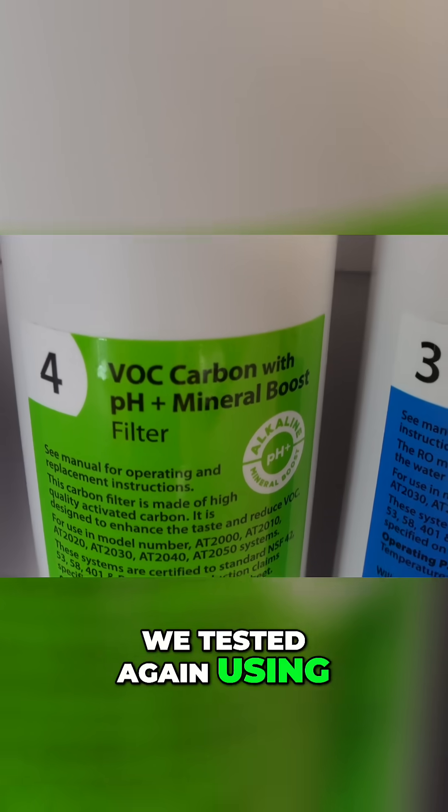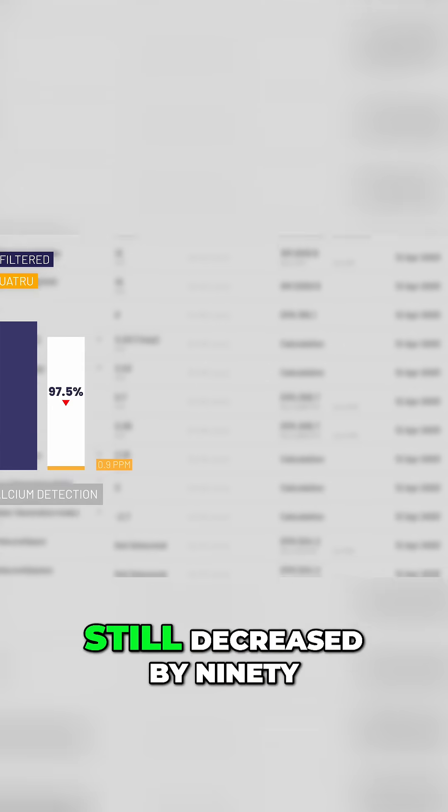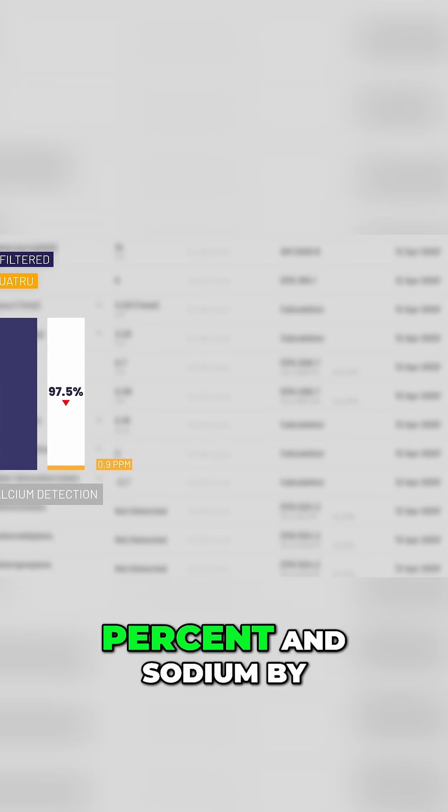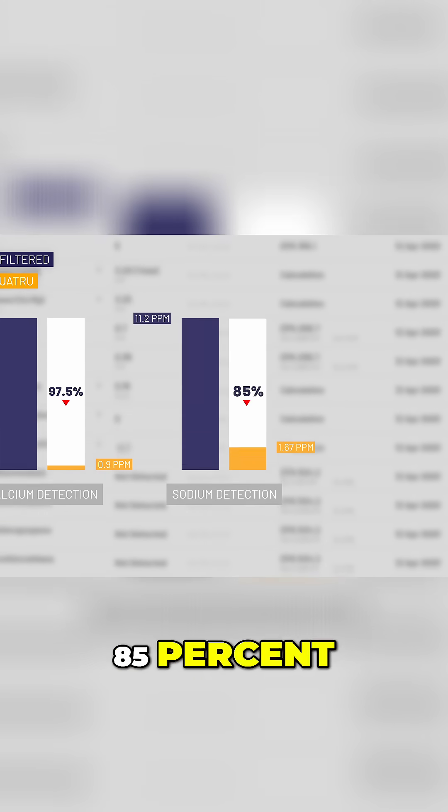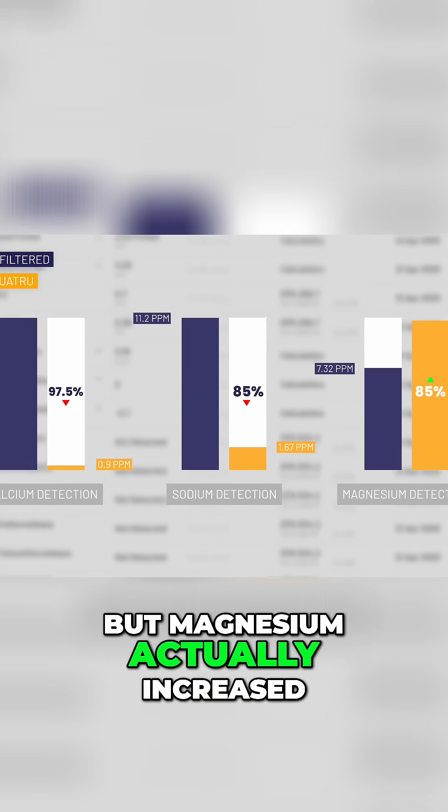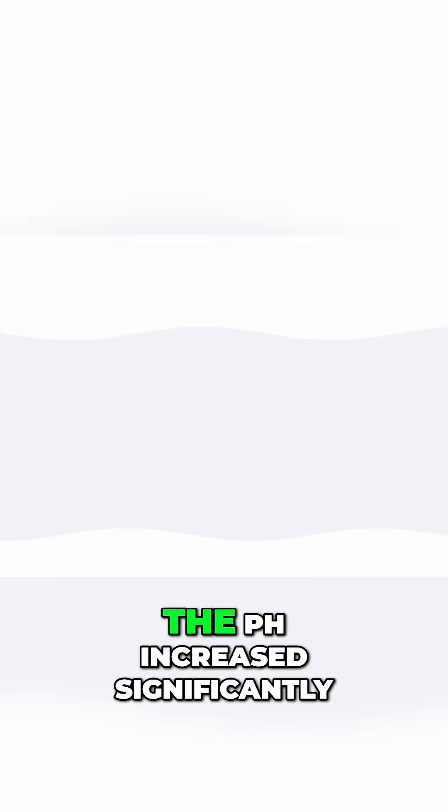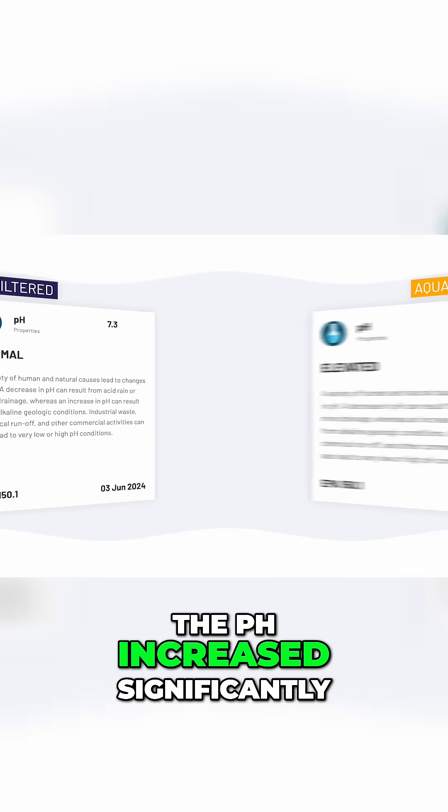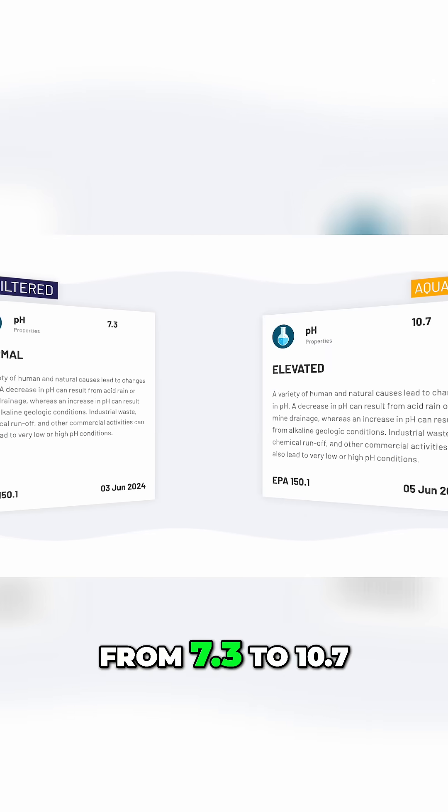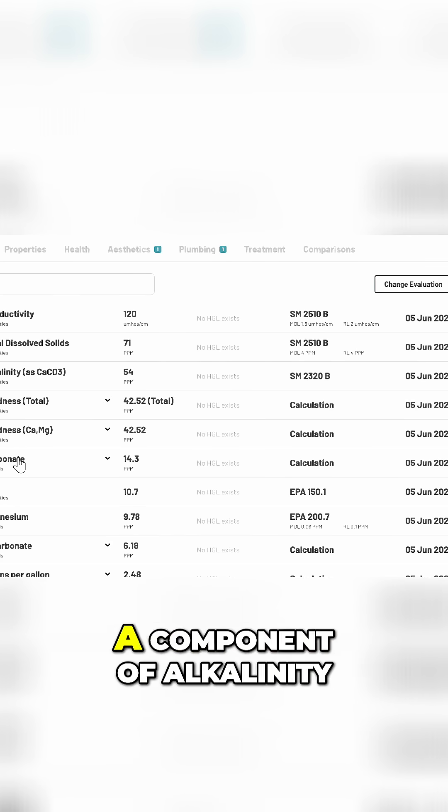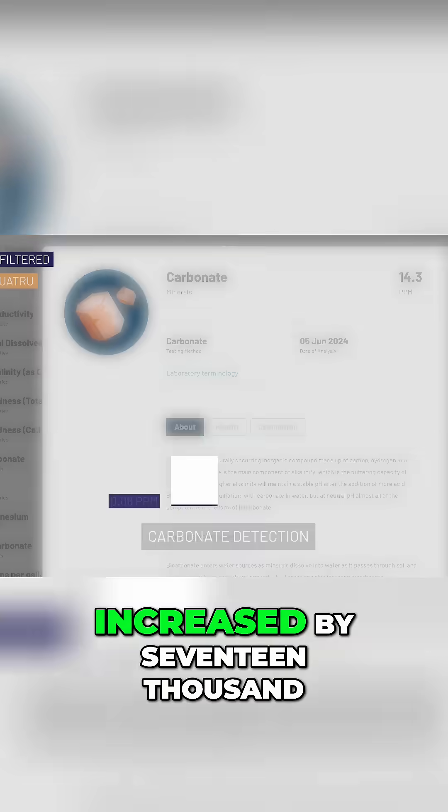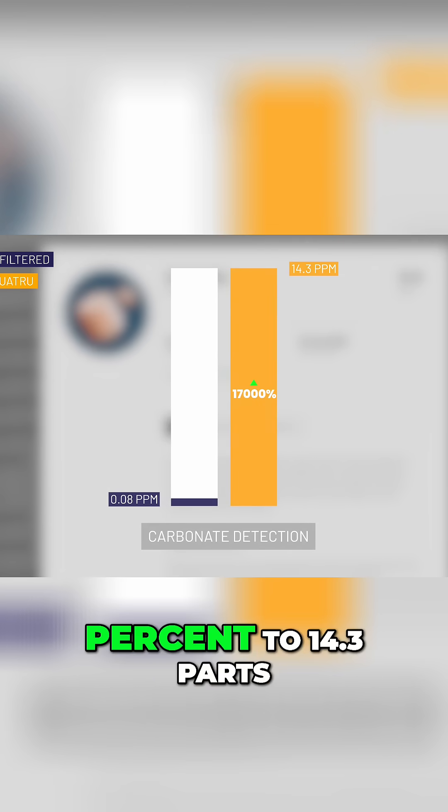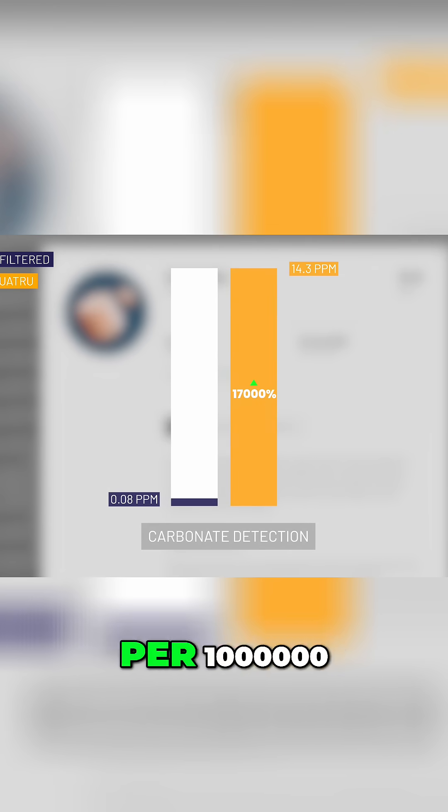We tested again using this filter, and calcium still decreased by 97.5% and sodium by 85%, but magnesium actually increased by 33%. The pH increased significantly from 7.3 to 10.7, and carbonate, a component of alkalinity, increased by 17,000% to 14.3 parts per million.